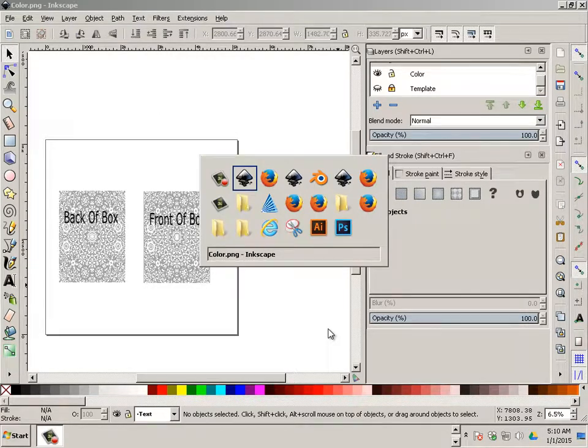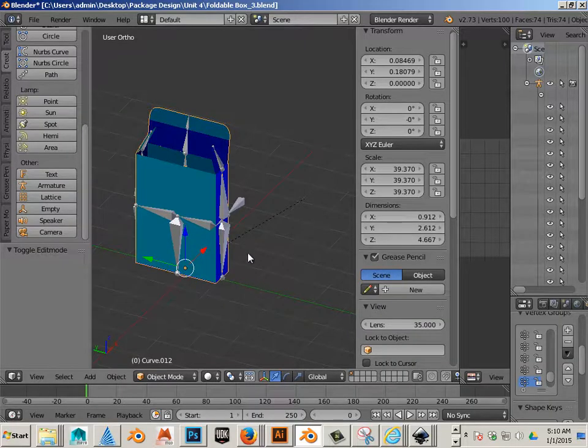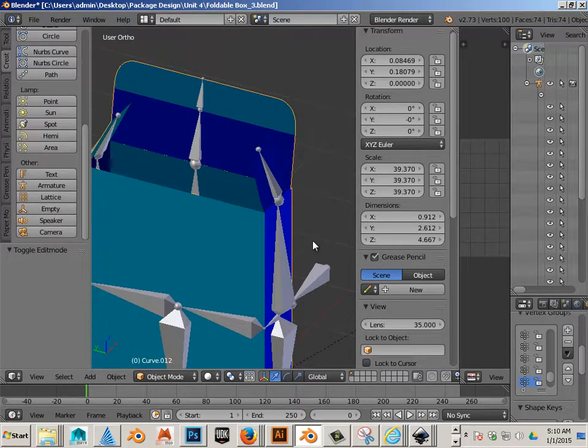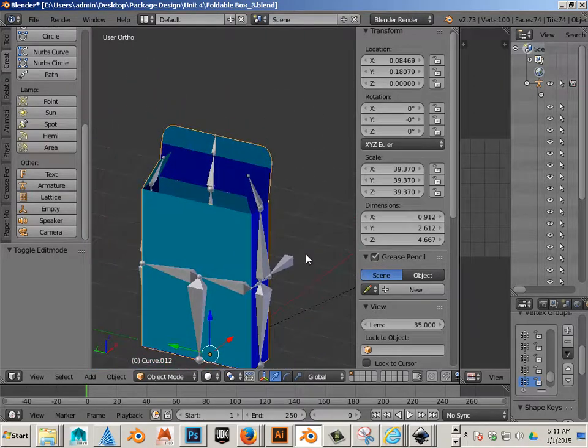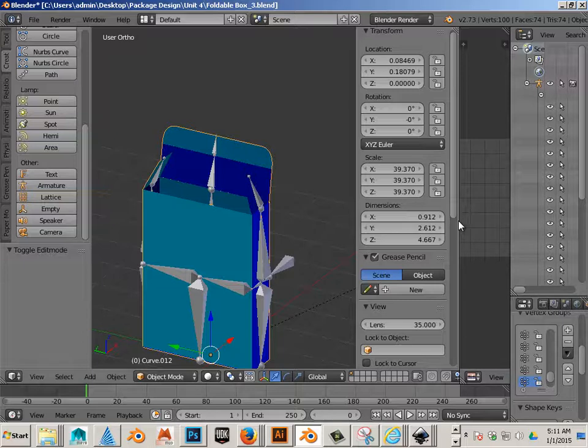Alright, so we're going to go back to Blender, and we're going to apply that new material texture to this model, and here's how you do that.